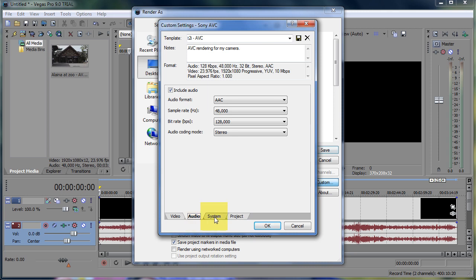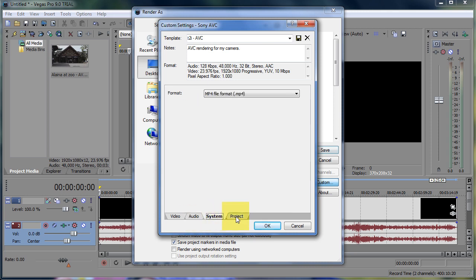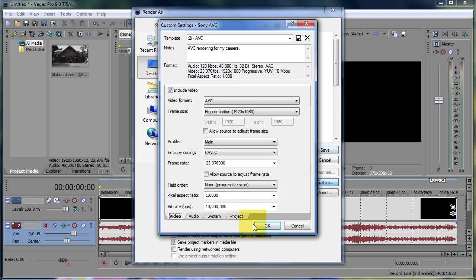Audio I leave the same, system I leave the same, project I leave the same. Click OK.